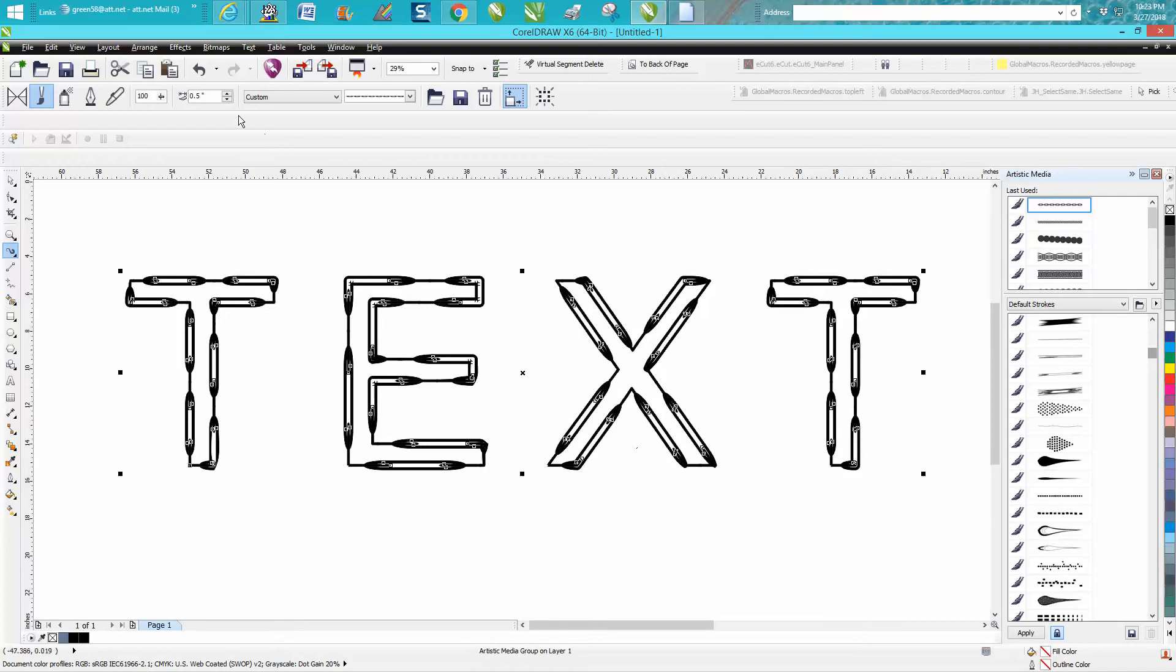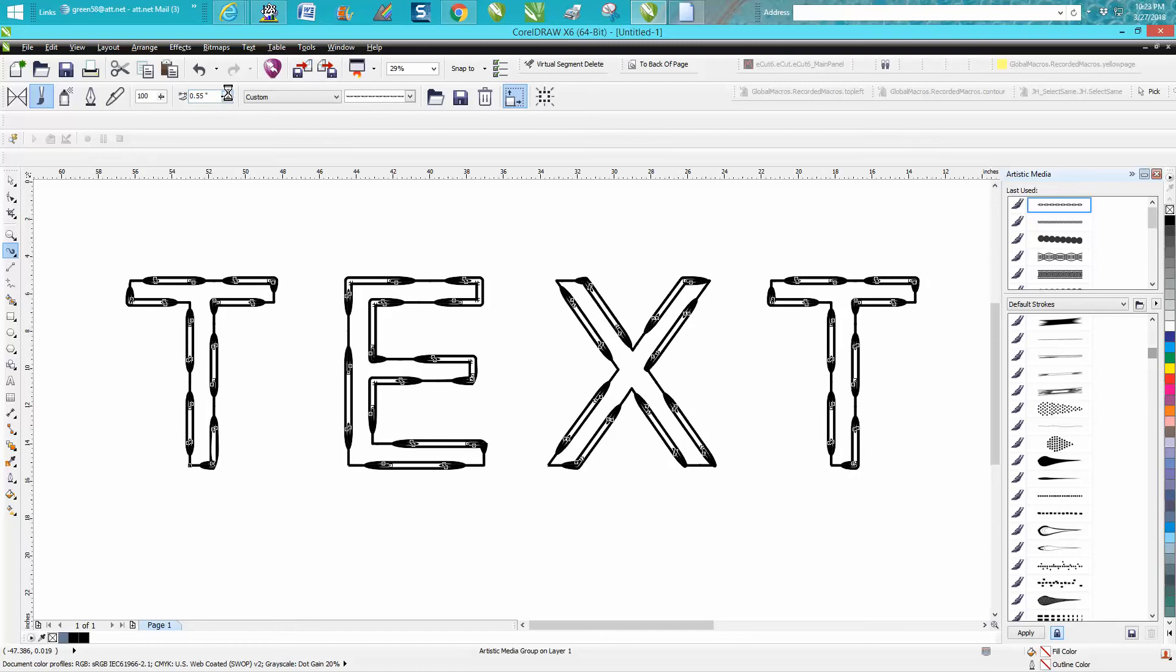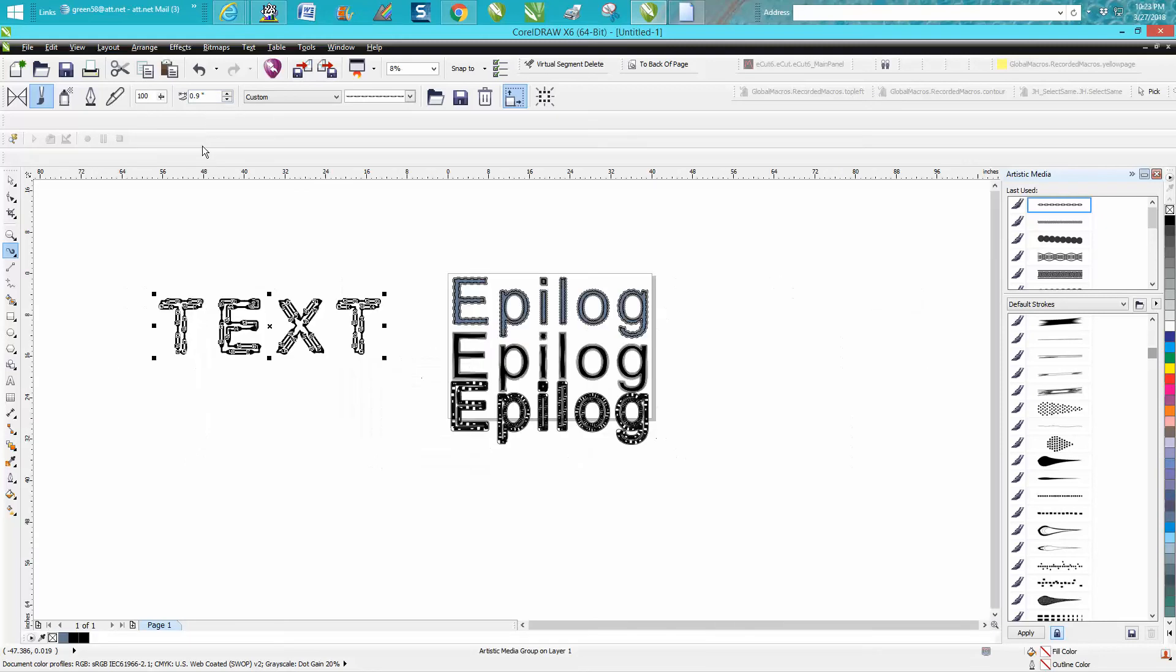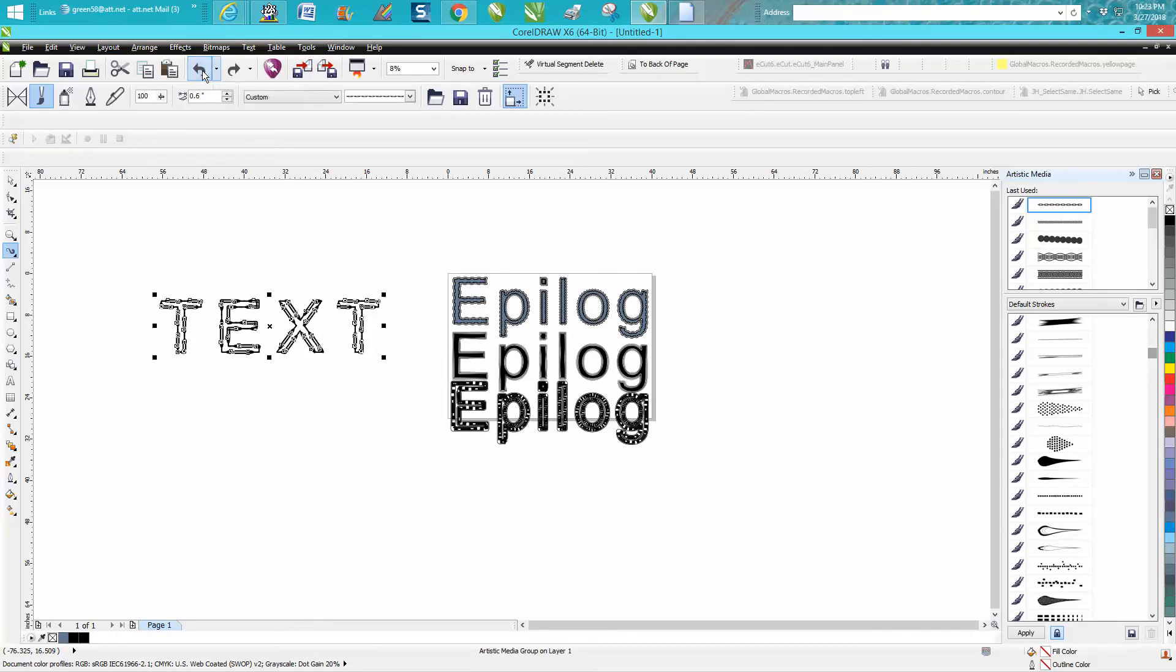You could always define this and change it, make it a little thicker. Let's just see how that looks, pretty unique. So let's back up here a couple times and get our word TEXT back.